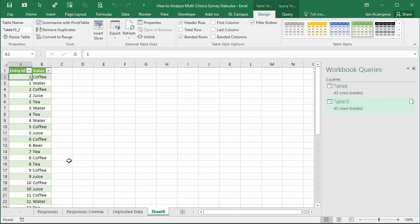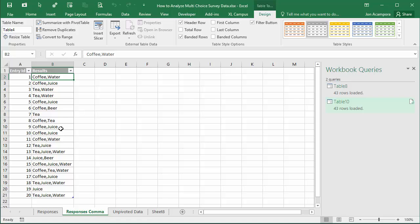In the next video I'm going to show that exact same process but with this list of results that's basically one column of comma separated values. And then in the third video we'll look at how to summarize and analyze the data with a pivot table.